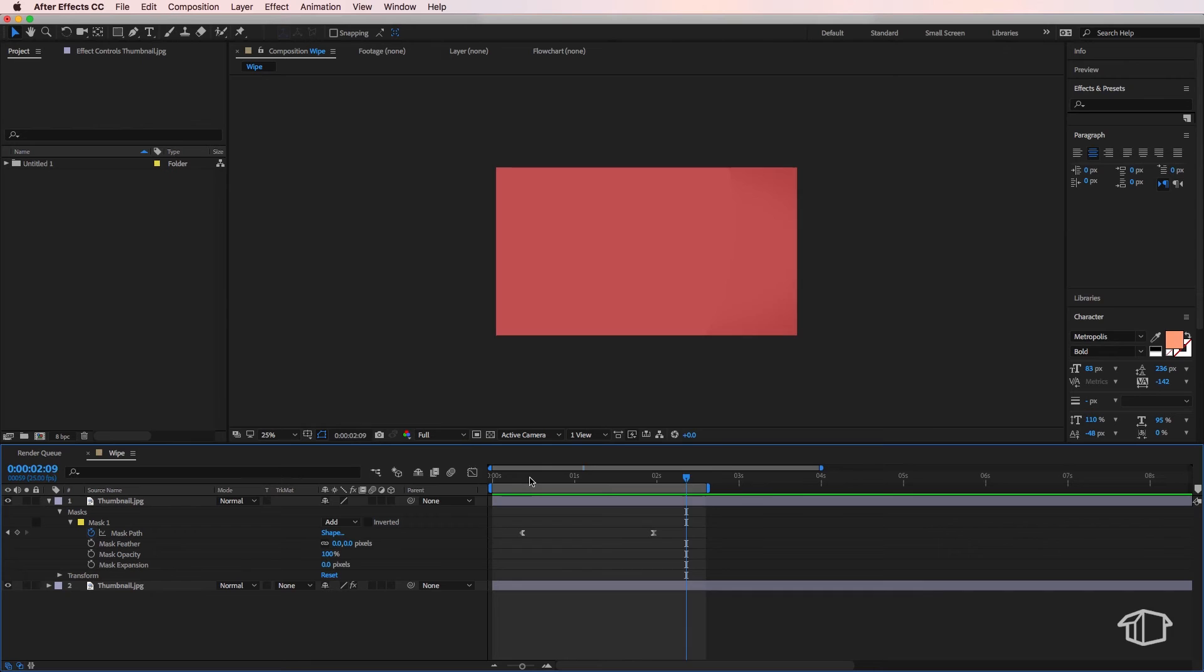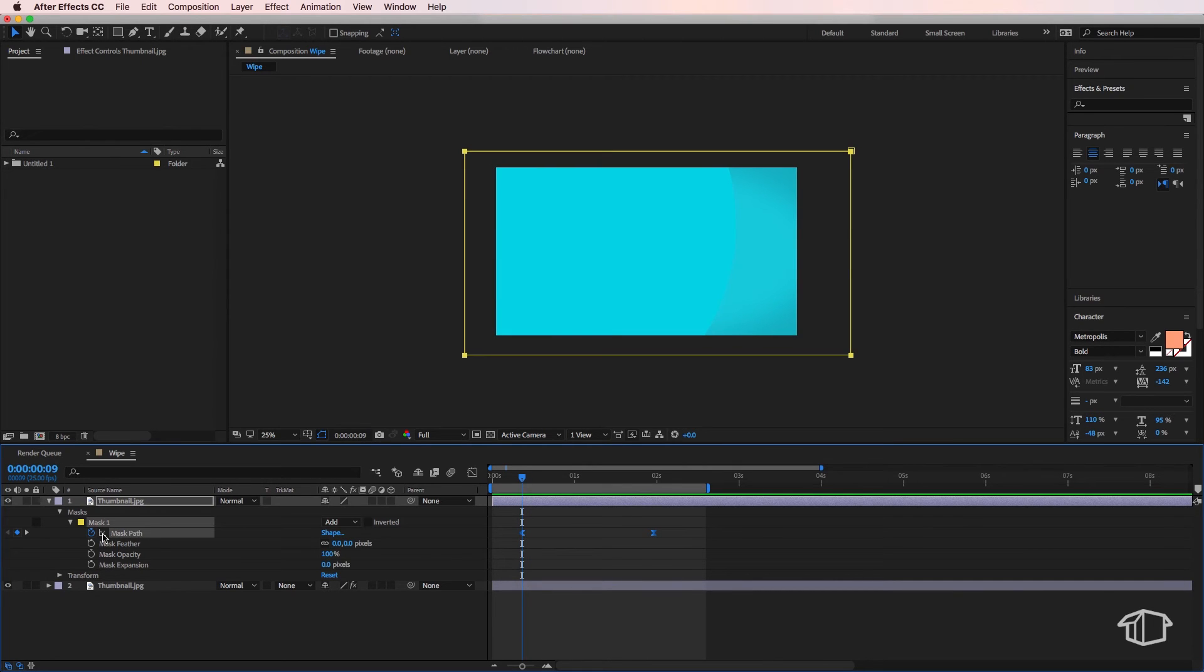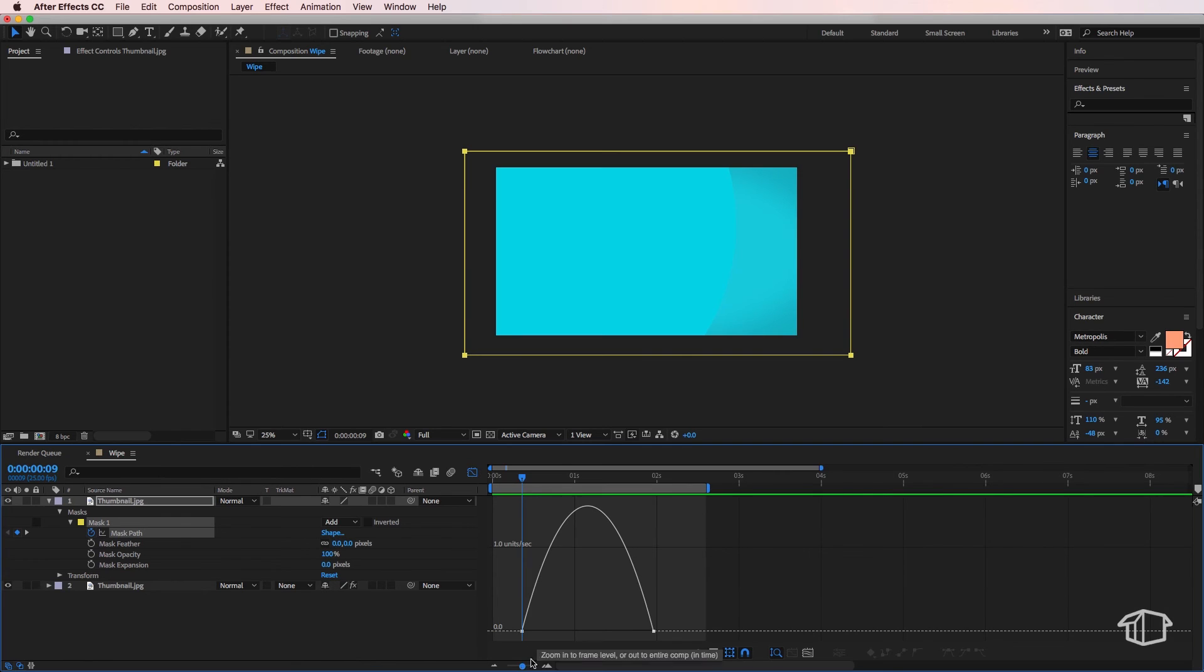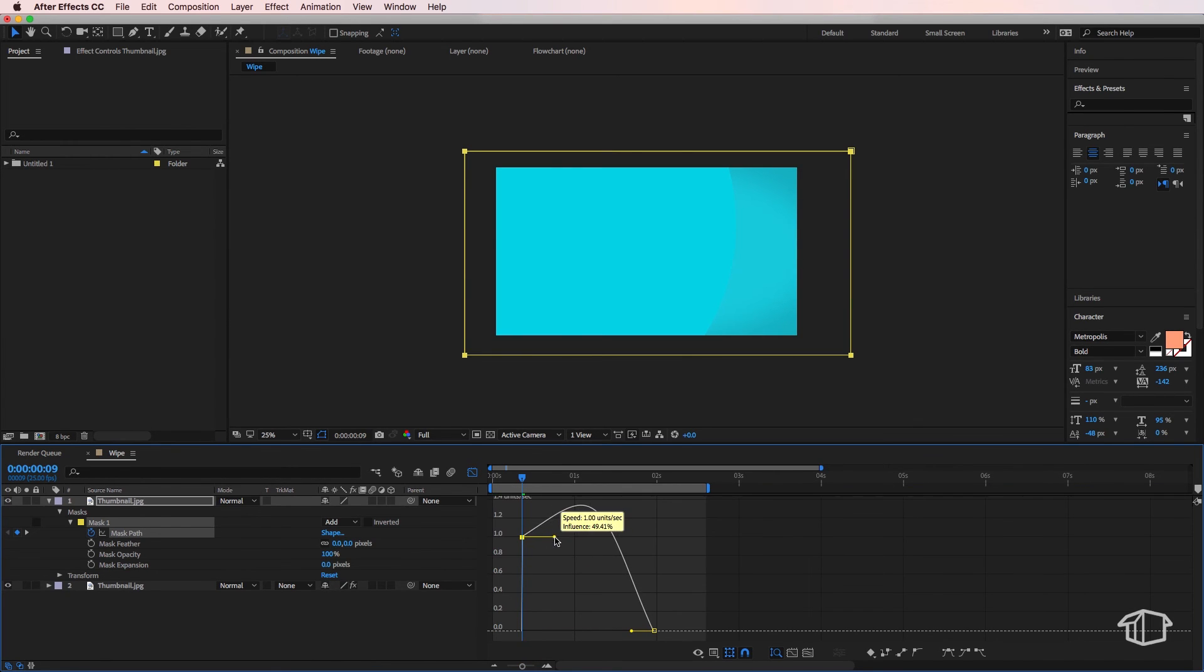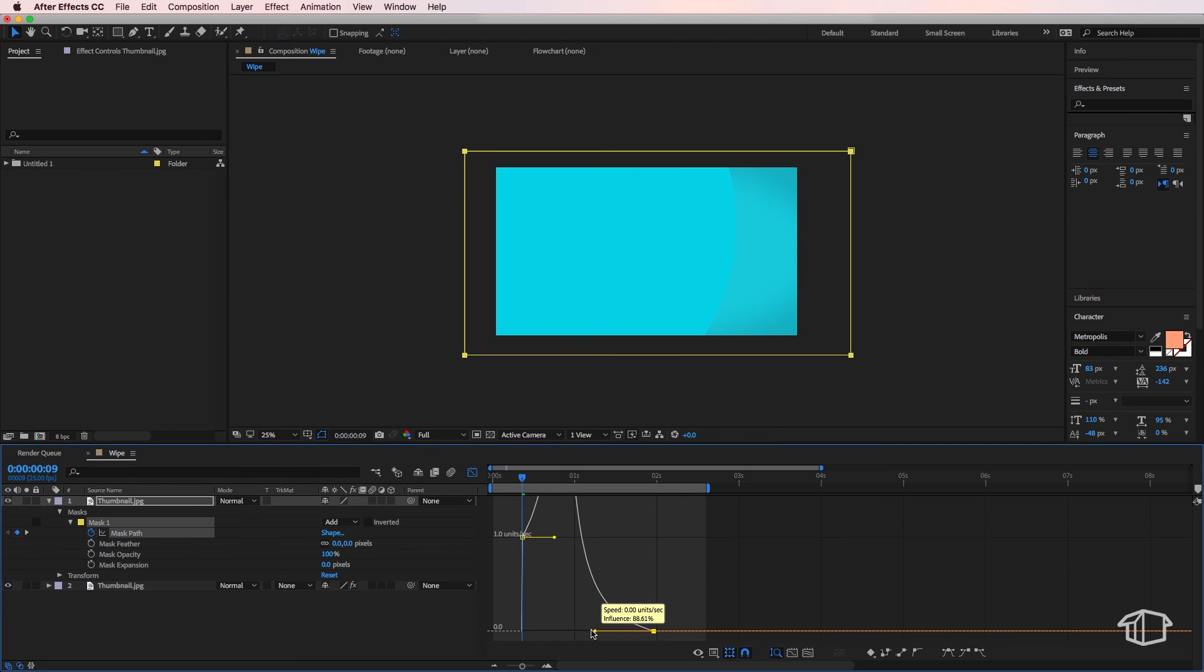The other thing you can do is if I select my mask path here and then I come up to the graph editor, I can then adjust these endpoints here to create a different speed in my transition. So there